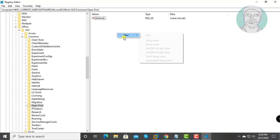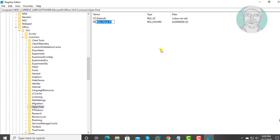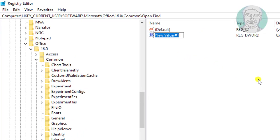Right click New, DWORD 32-bit. Type EnableShellDataCaching, E, S, D, and C in capital letters.